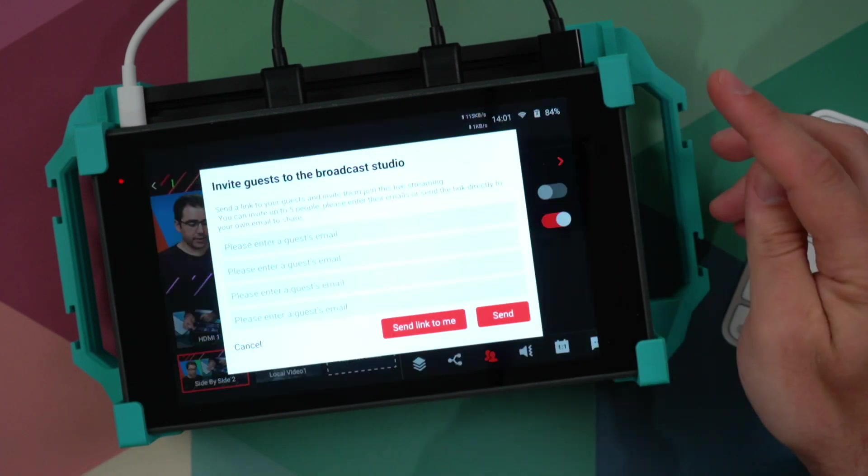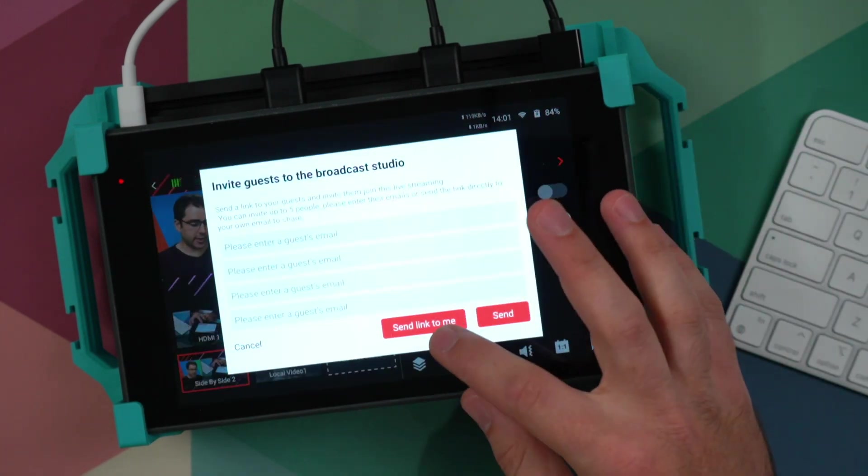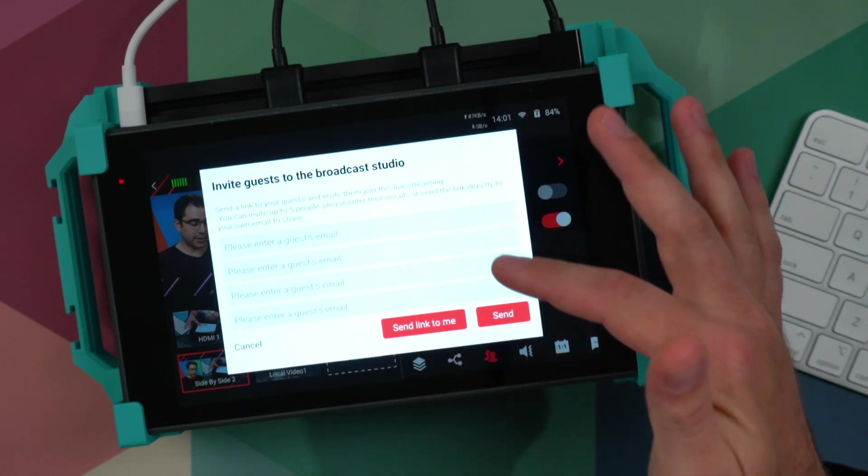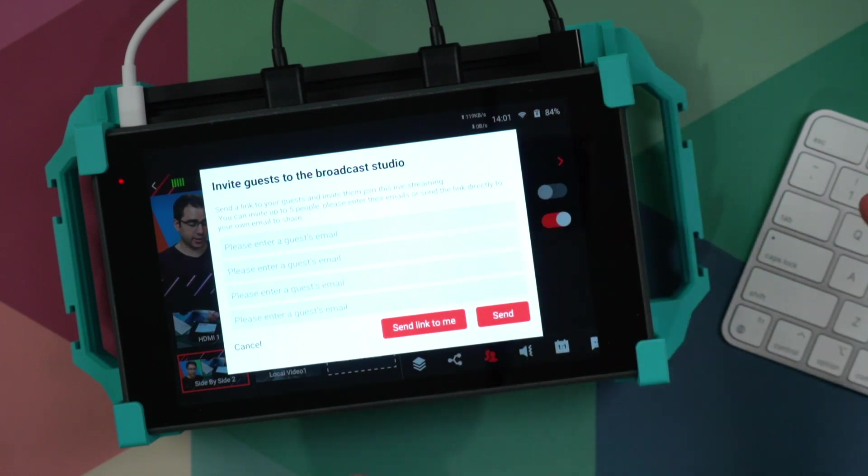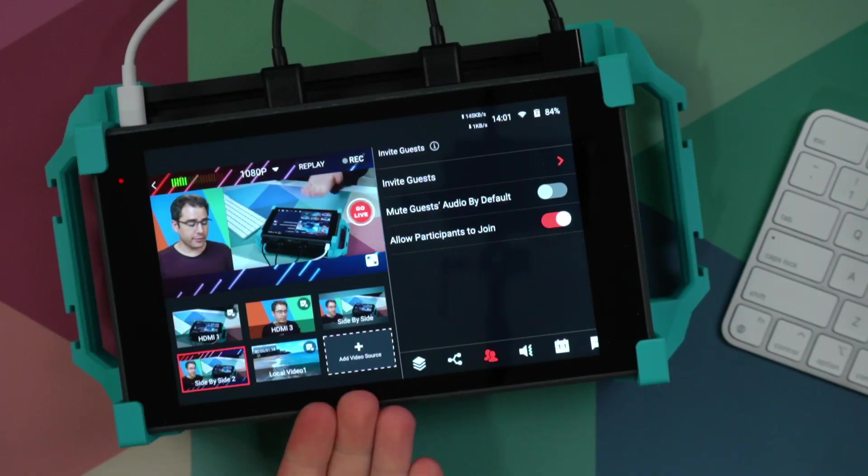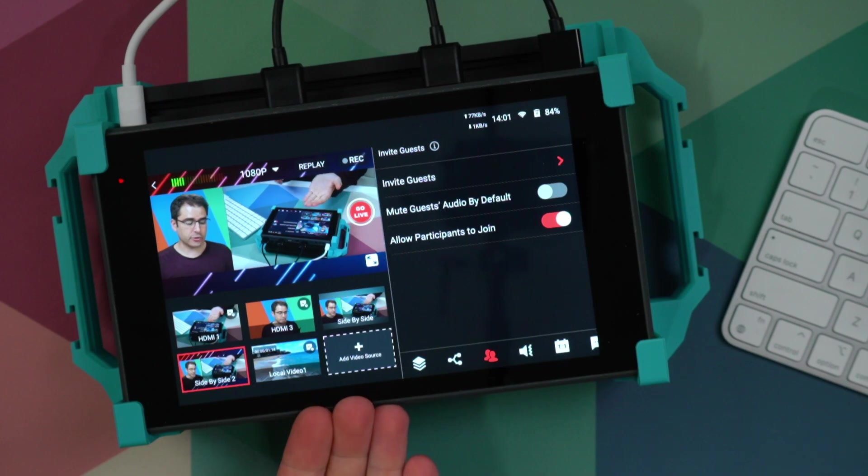Click on invite guests and you can either send a link to yourself or have this email directly to your guests. They get a link they can open in their browser and they just join it like any video conferencing platform in their browser. And then their video source appears directly in the YoloBox.